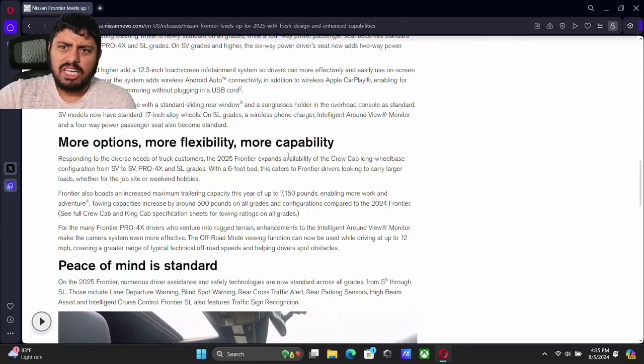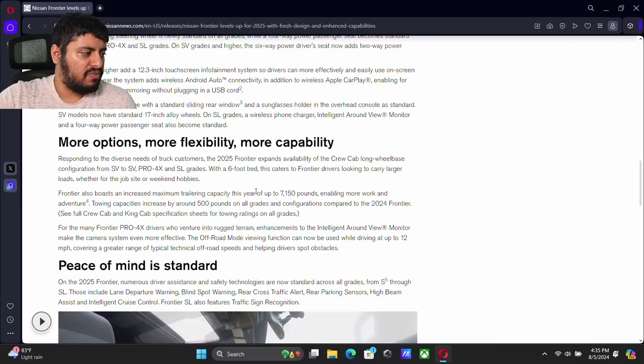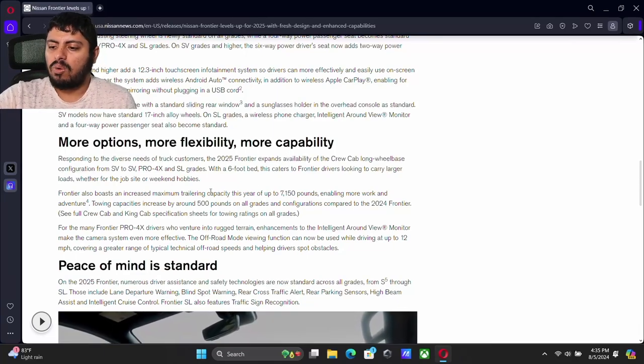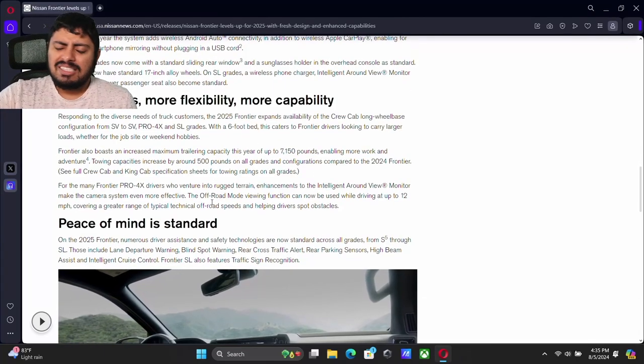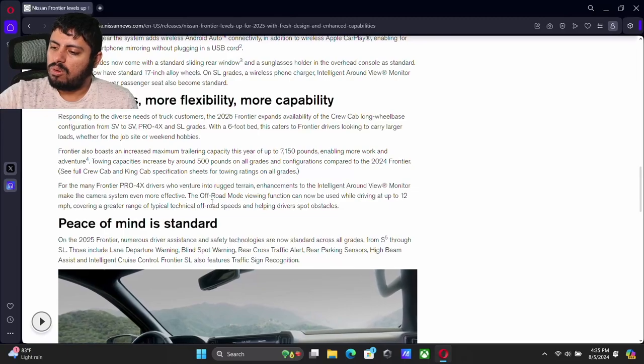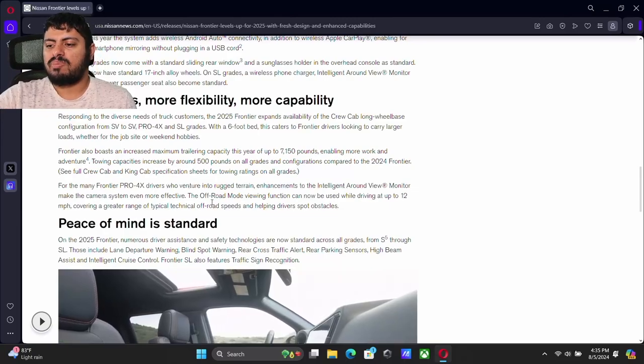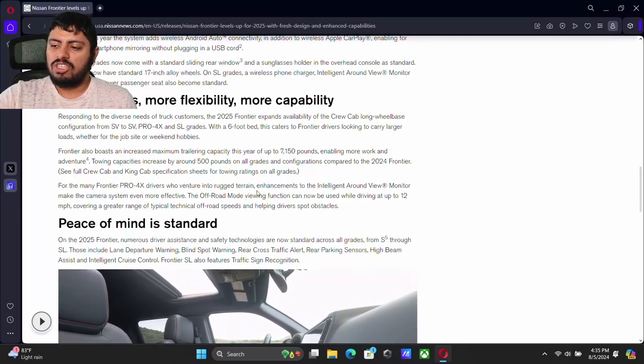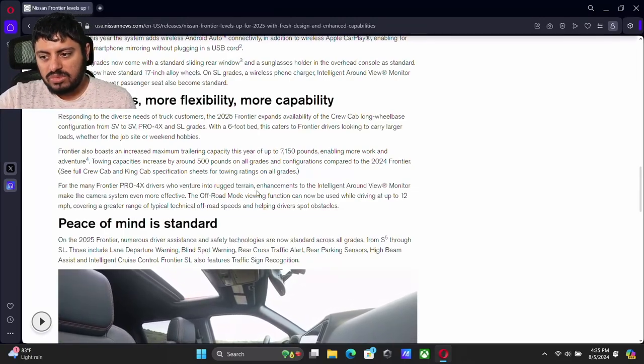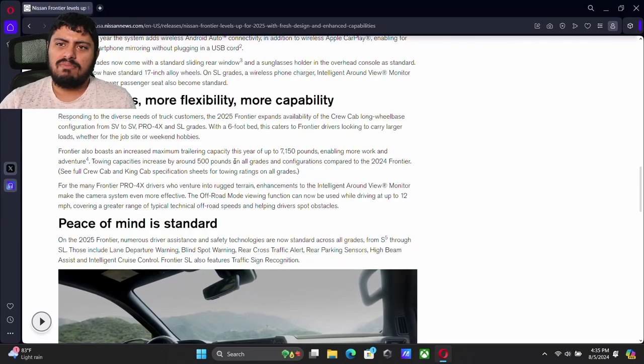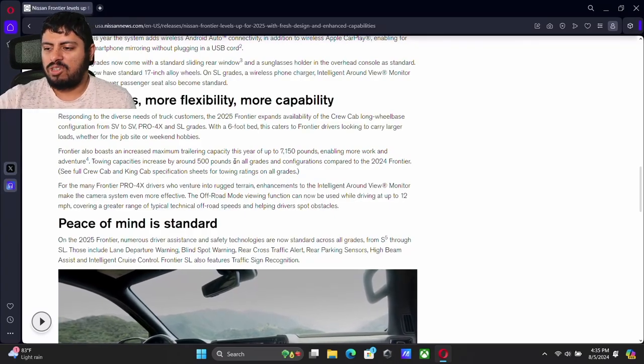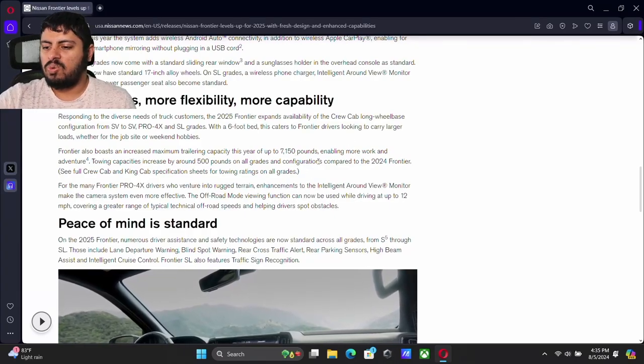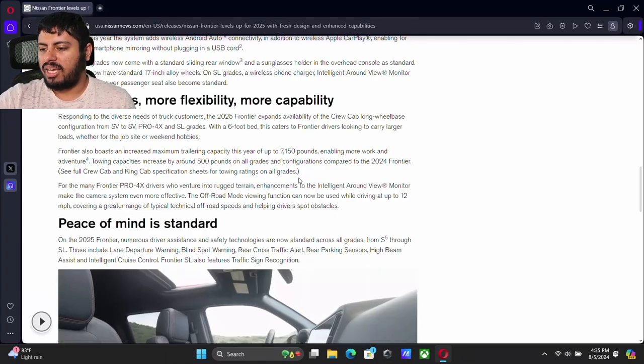And obviously that is going to be determined on what type of trim you get and the options you get. Those ratings are going to be different depending on your specific unit. But the fact that we now have a over 7,000 pound tow rating on the Frontier is really nice. And it still keeps the V6.